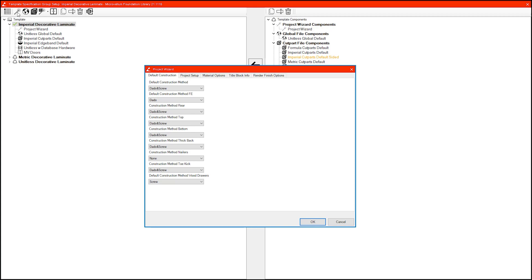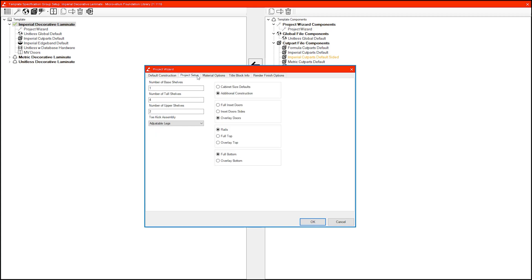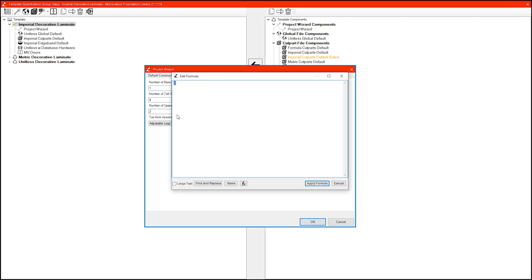With the project wizard open, I'm going to jump over to the project setup tab and make sure the additional construction option is selected. From here, I'm going to click in the field for the number of upper shelves, right-click, and select show formula.